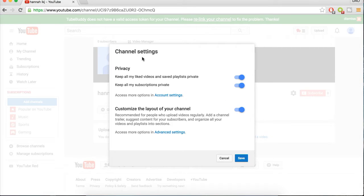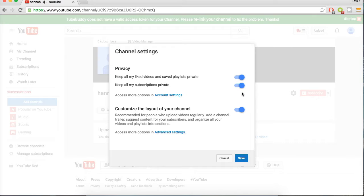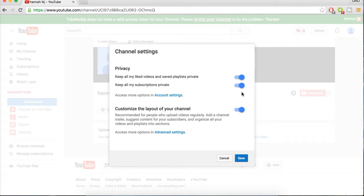And I also recommend to keep these private so your audience only sees what you're uploading unless you want them to see what you liked or your subscriptions.